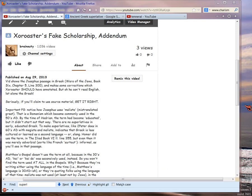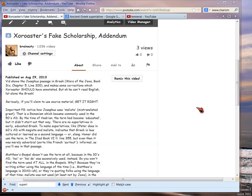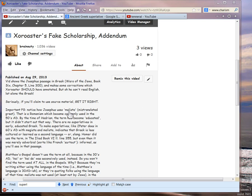So this video is just to cover more on what you're seeing on screen, the addendum, in particular about malista, which is the word right here. It's usually, in Josephus,